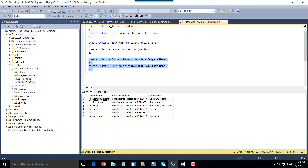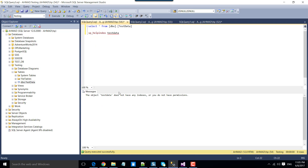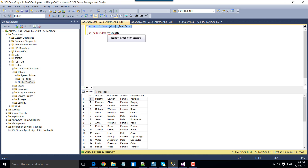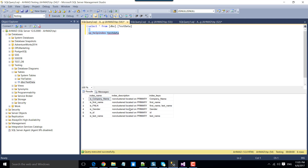Now let's go back to SQL Server. You can verify that initially we were not having any data inside the table and we were not having any indexes. Now if you check, we should have six indexes on the table — and now you can see that we have six indexes. This is how we can use the sequence container in SSIS for parallel processing. Thanks for watching the video — if you like it, please click the like button and subscribe to our channel to see more videos on SSIS and other technologies. Thank you so much.